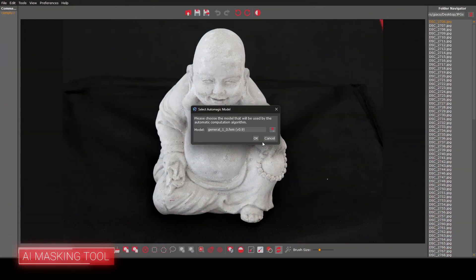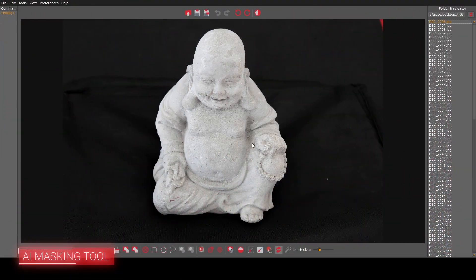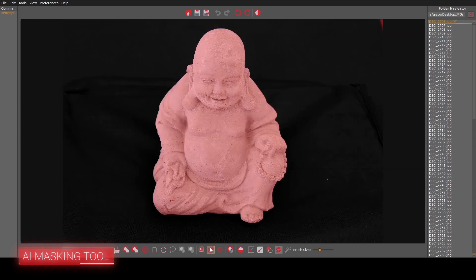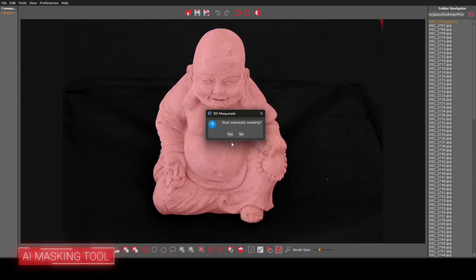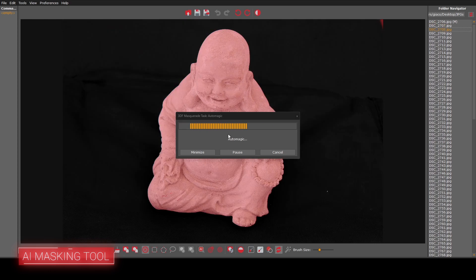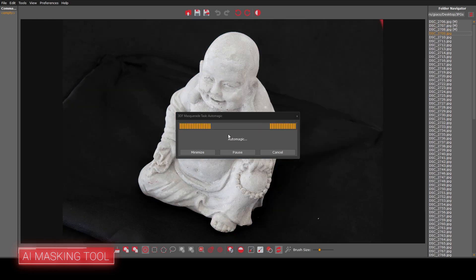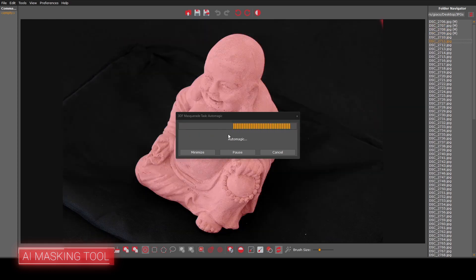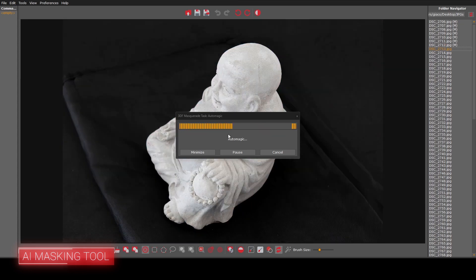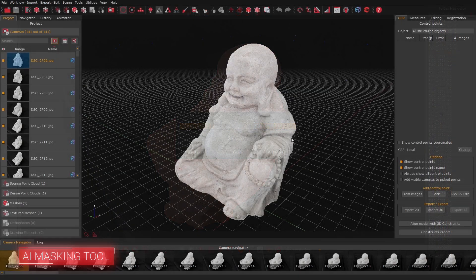While we're on the topic of AI, Zephyr 8 also brings AI masking capabilities directly into 3DF Masquerade. The new automatic masking, powered by machine learning, simplifies isolating subjects from the background, saving you valuable time whenever masking is needed.